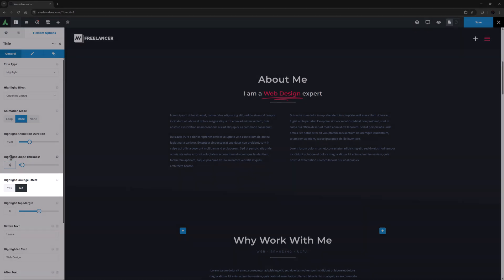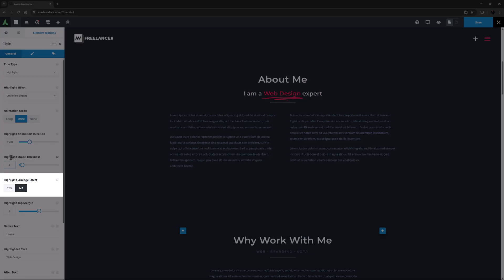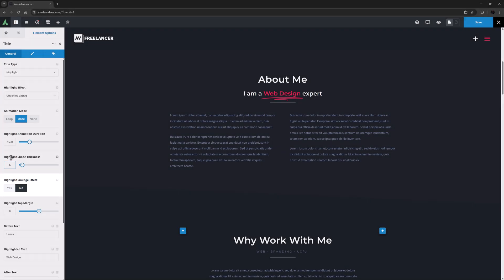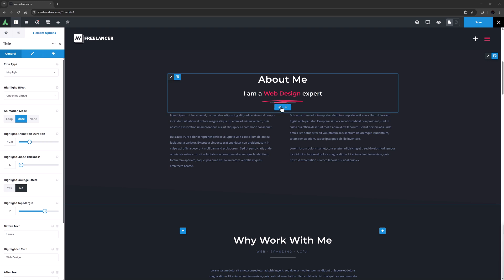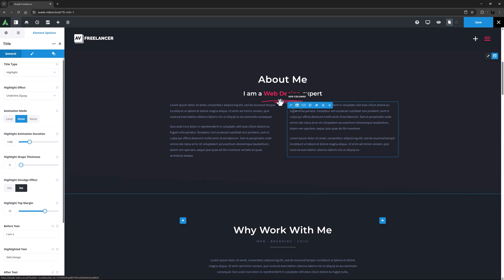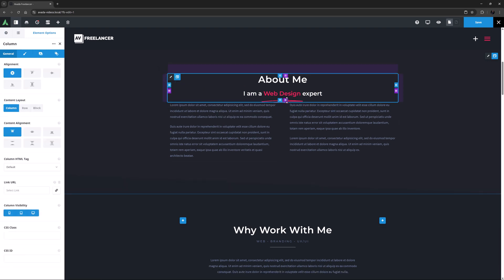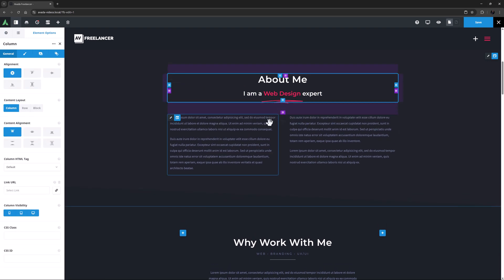Under this is the Highlight Smudge effect option, where you can choose if the highlight shape should have a slightly smudged gradient effect. I will leave this on No. In this case, I might also increase the Highlight Top Margin on this a bit to make a bit more space above the highlight. I'll also delete that separator below this and increase the column's bottom margin.